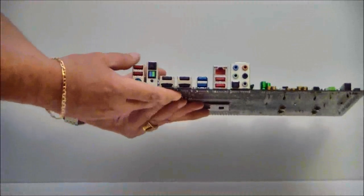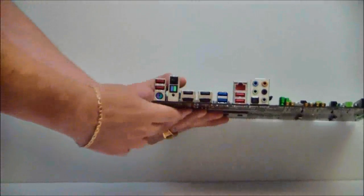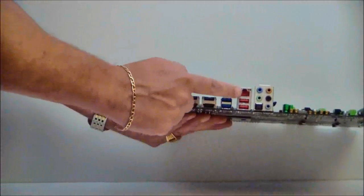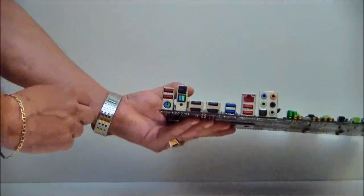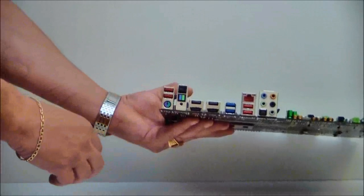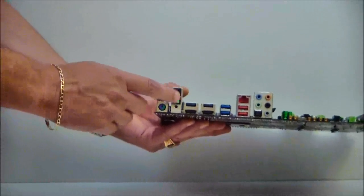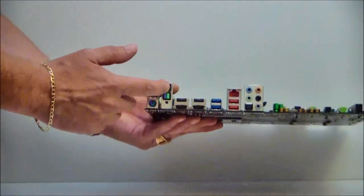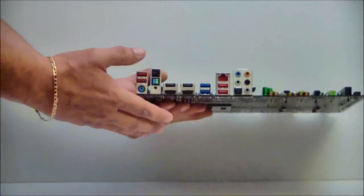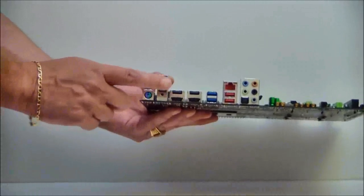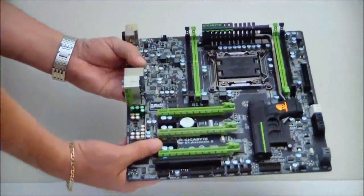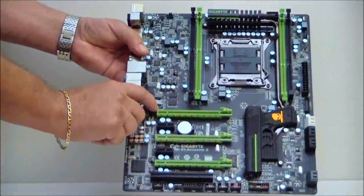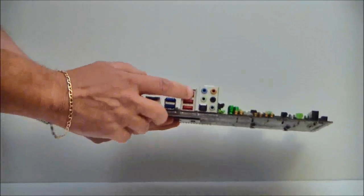Then we come to the I/O port. Sound, LAN, USB 3.0, USB 2.0, OC button. This allows you to just push the button and it will automatically performance tune your system for you. And a reset CMOS button. As you can see, it has the killer E2100 LAN on it, which is right here.